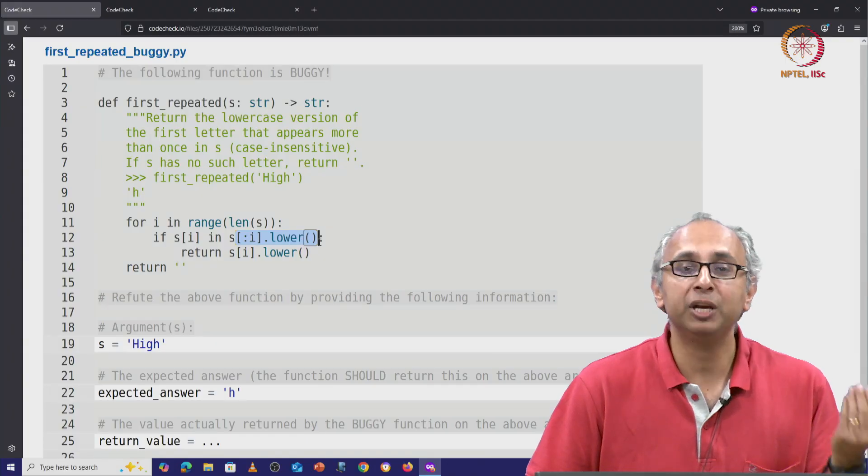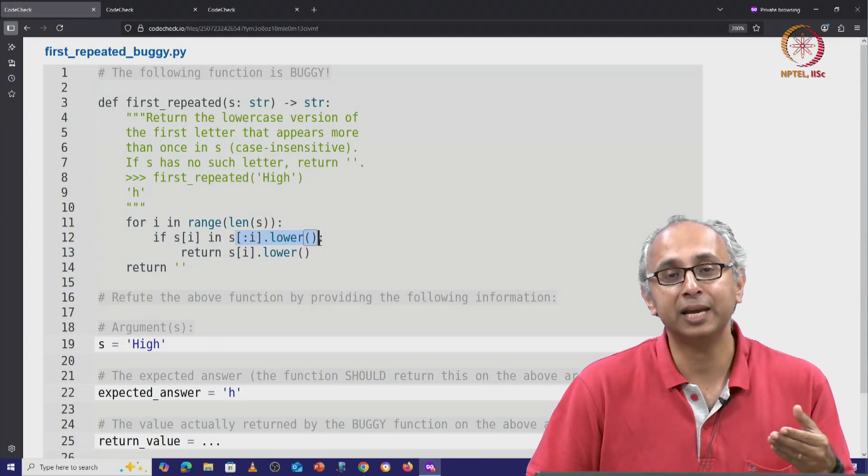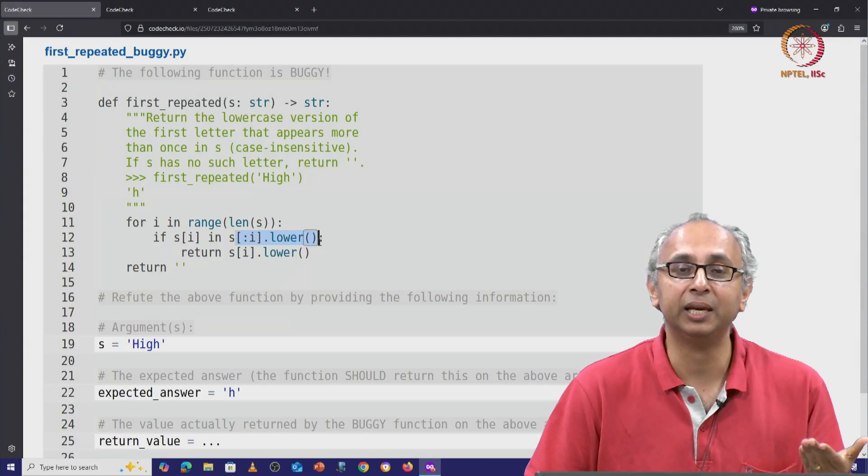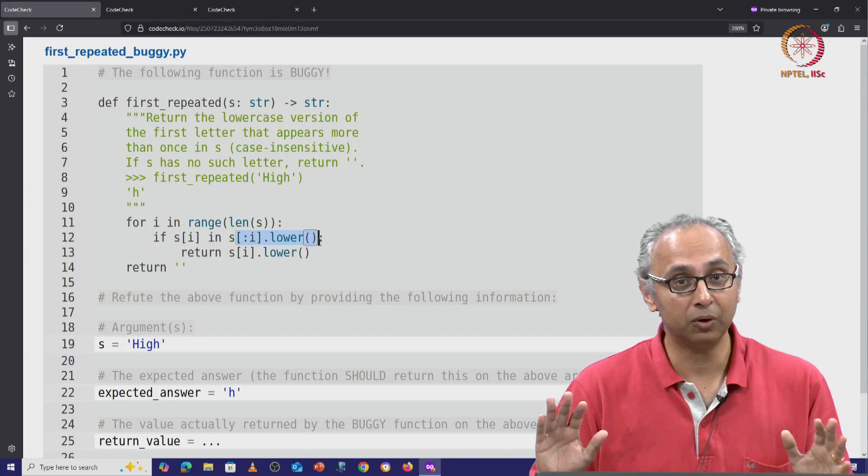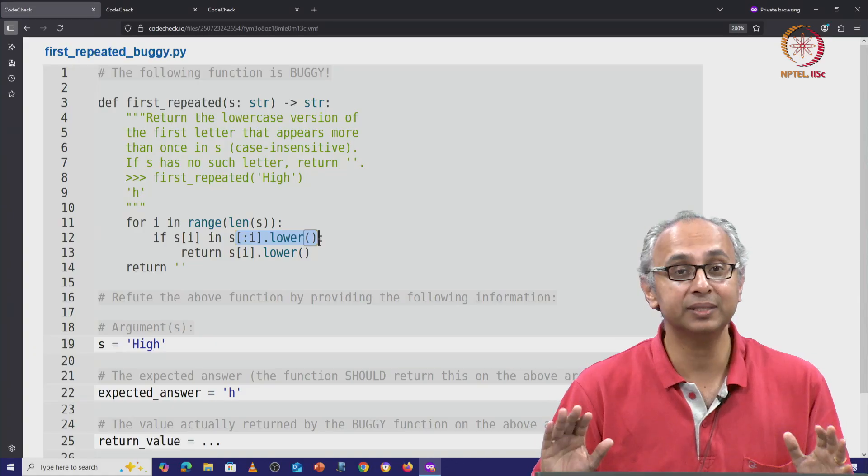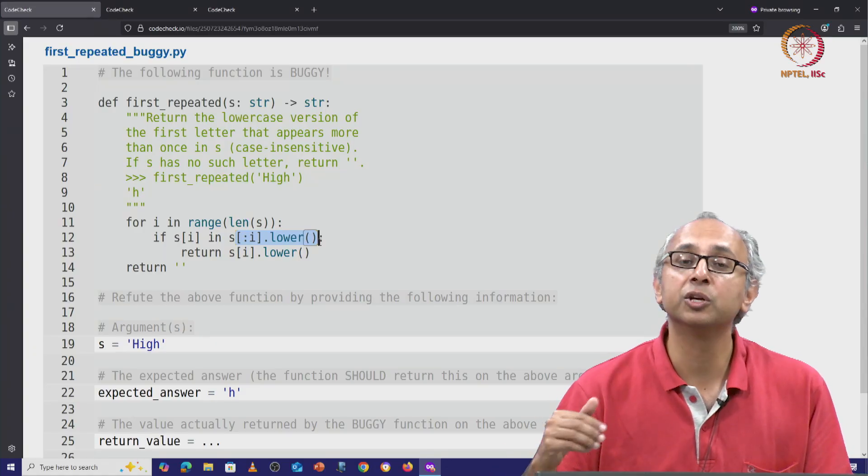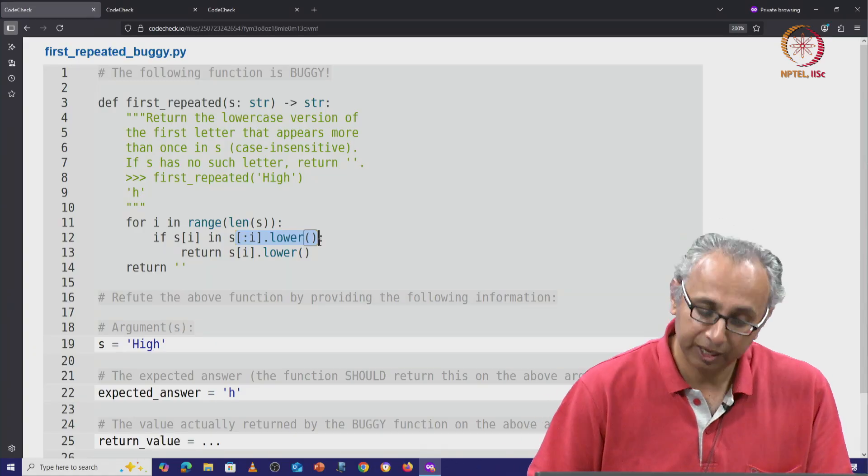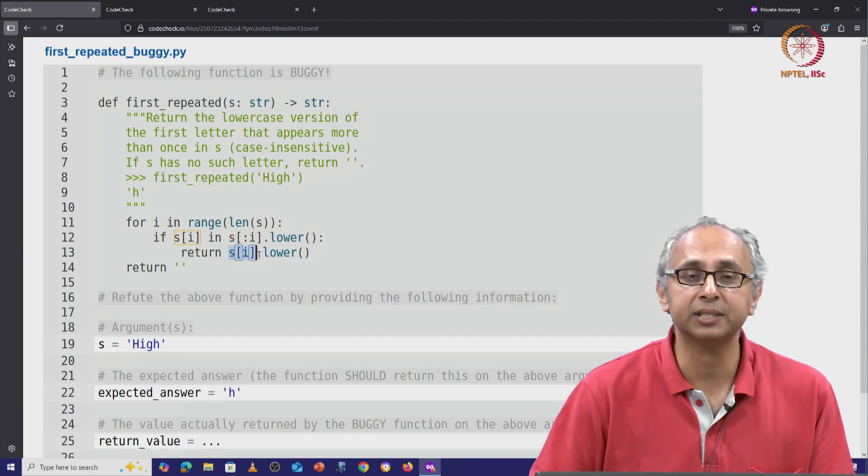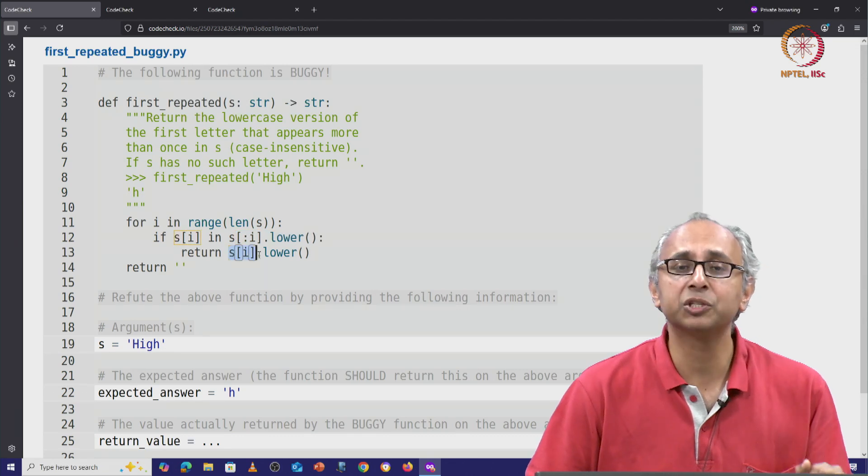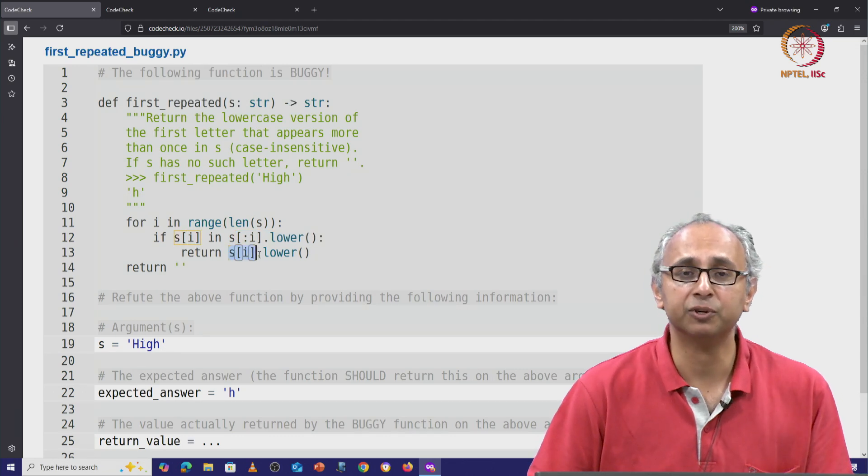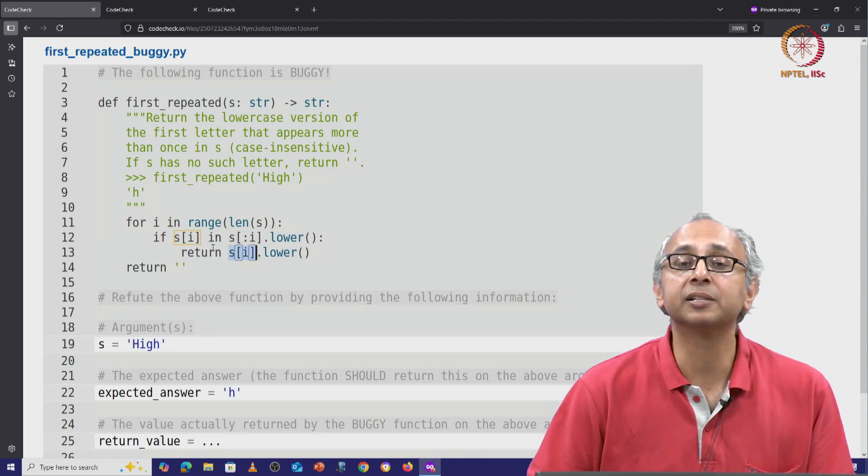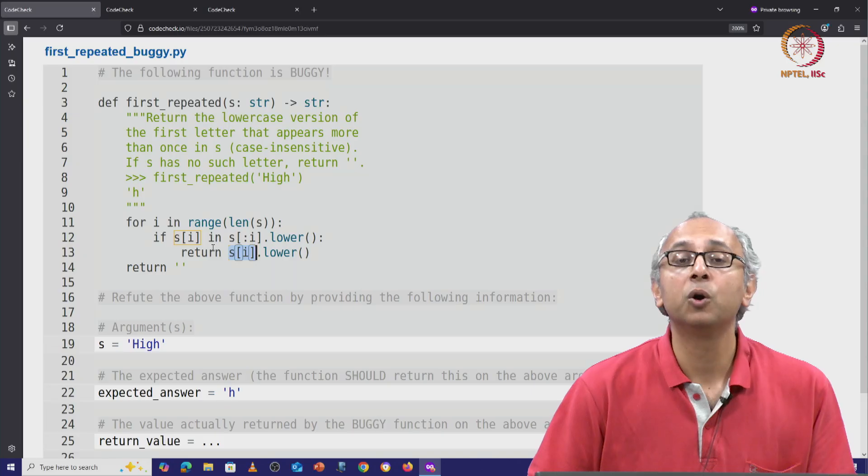So if this letter appears previously, ignoring case, that's what this condition is trying to check. If so, we want to return this letter but its lowercase version, and we do this until success.